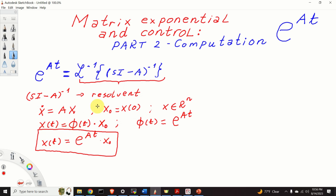In this video tutorial, by using an example, we will explain how to compute the matrix exponential and how to compute the state at the time instant t for the given initial condition x0.